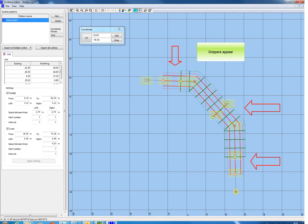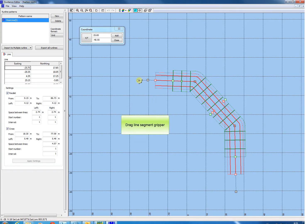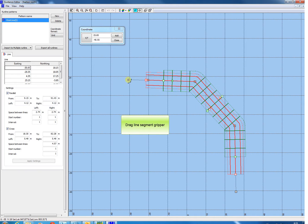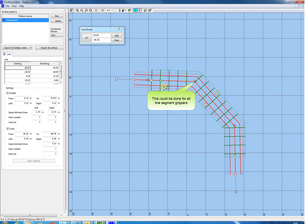Grippers appear at the pattern. Click and hold this gray colored gripper to change the line segment length and position. Drag the gripper to move the line segment. This could be done for all the line segments. Drag the individual line segment grippers to move the line segment.